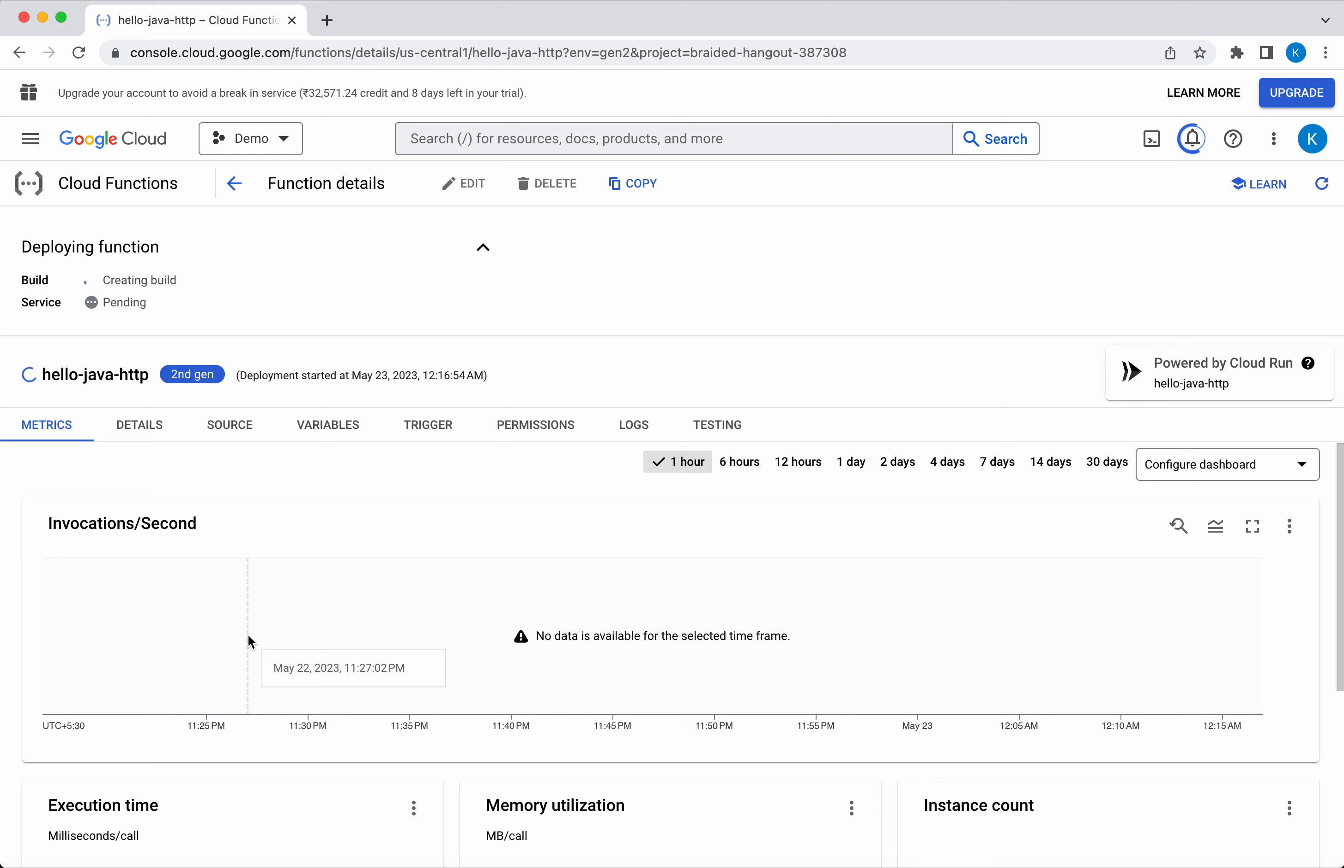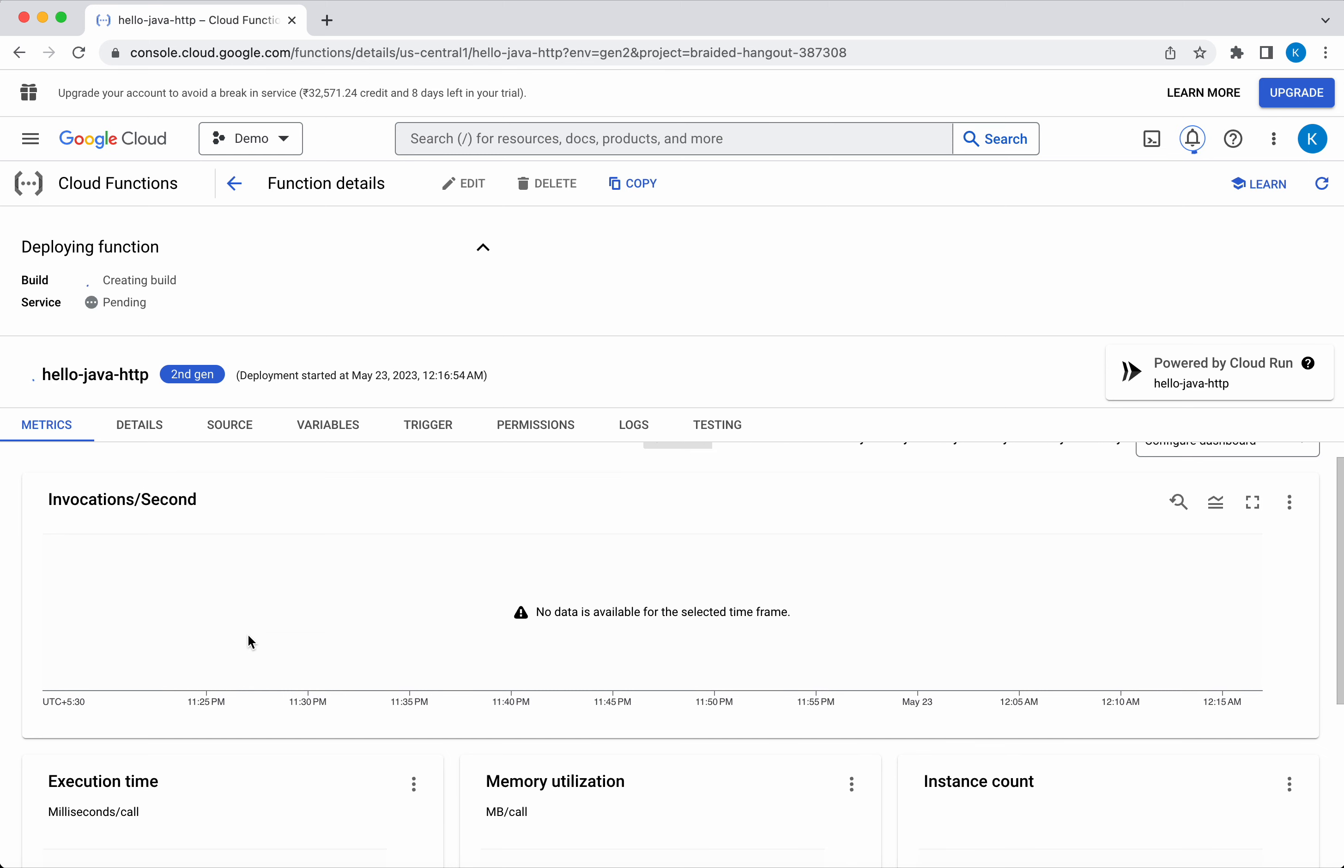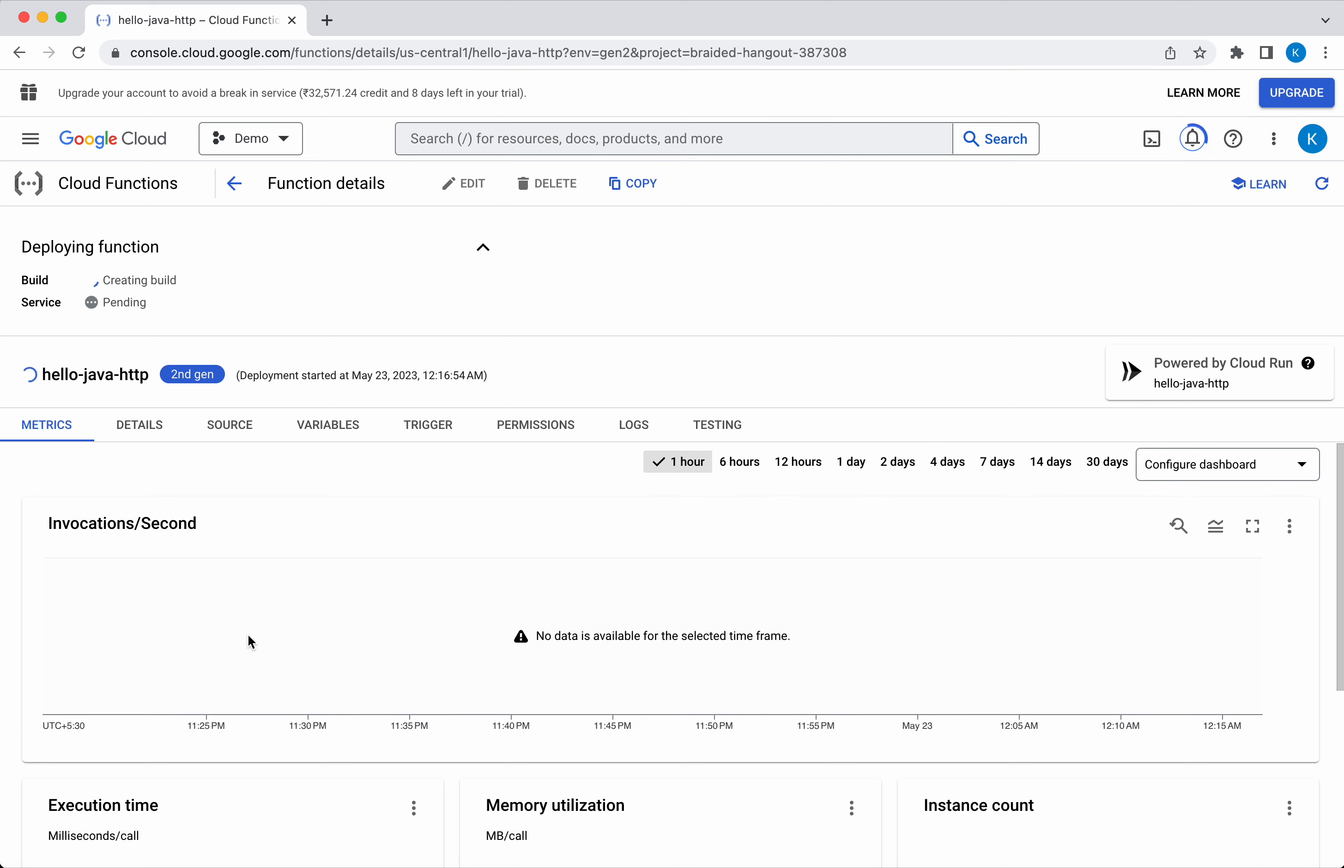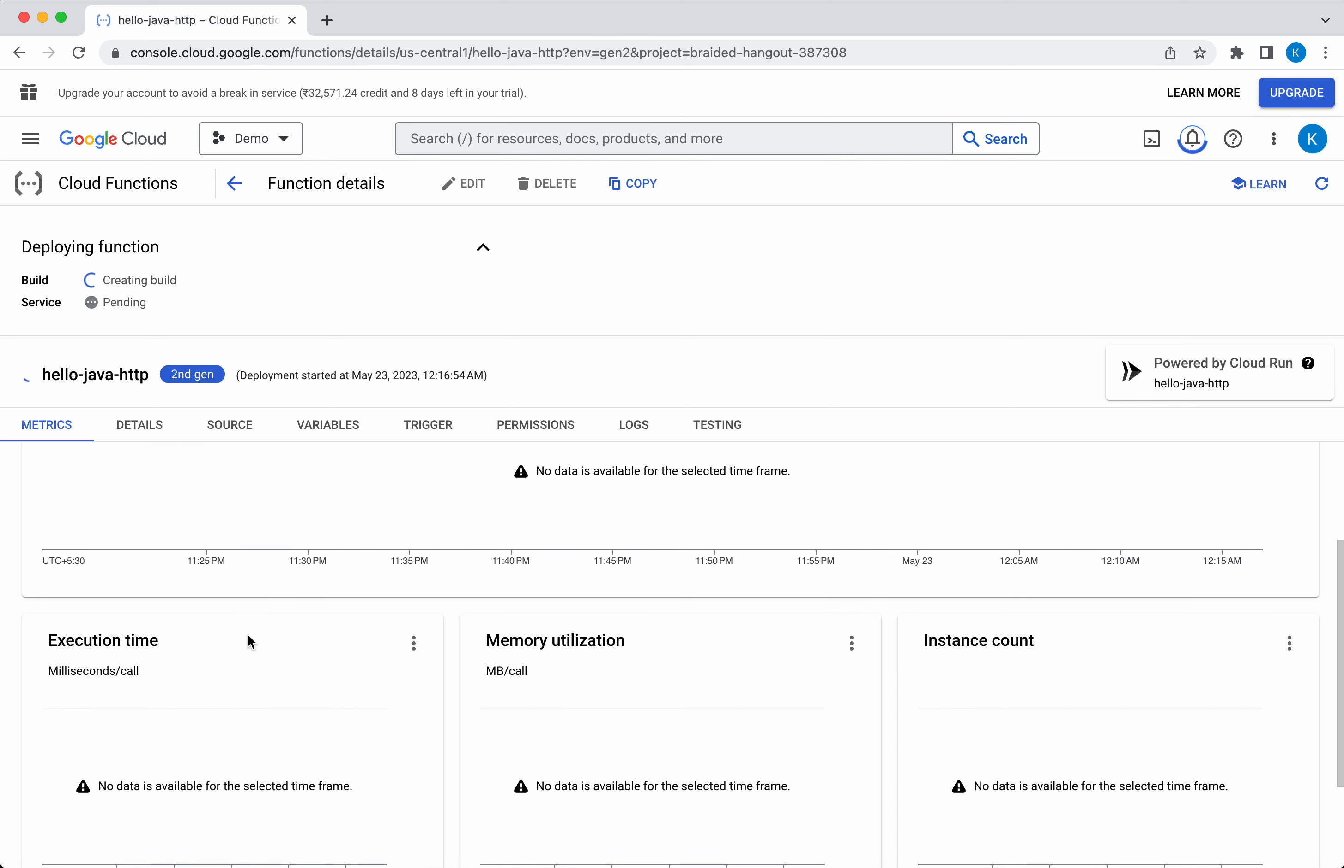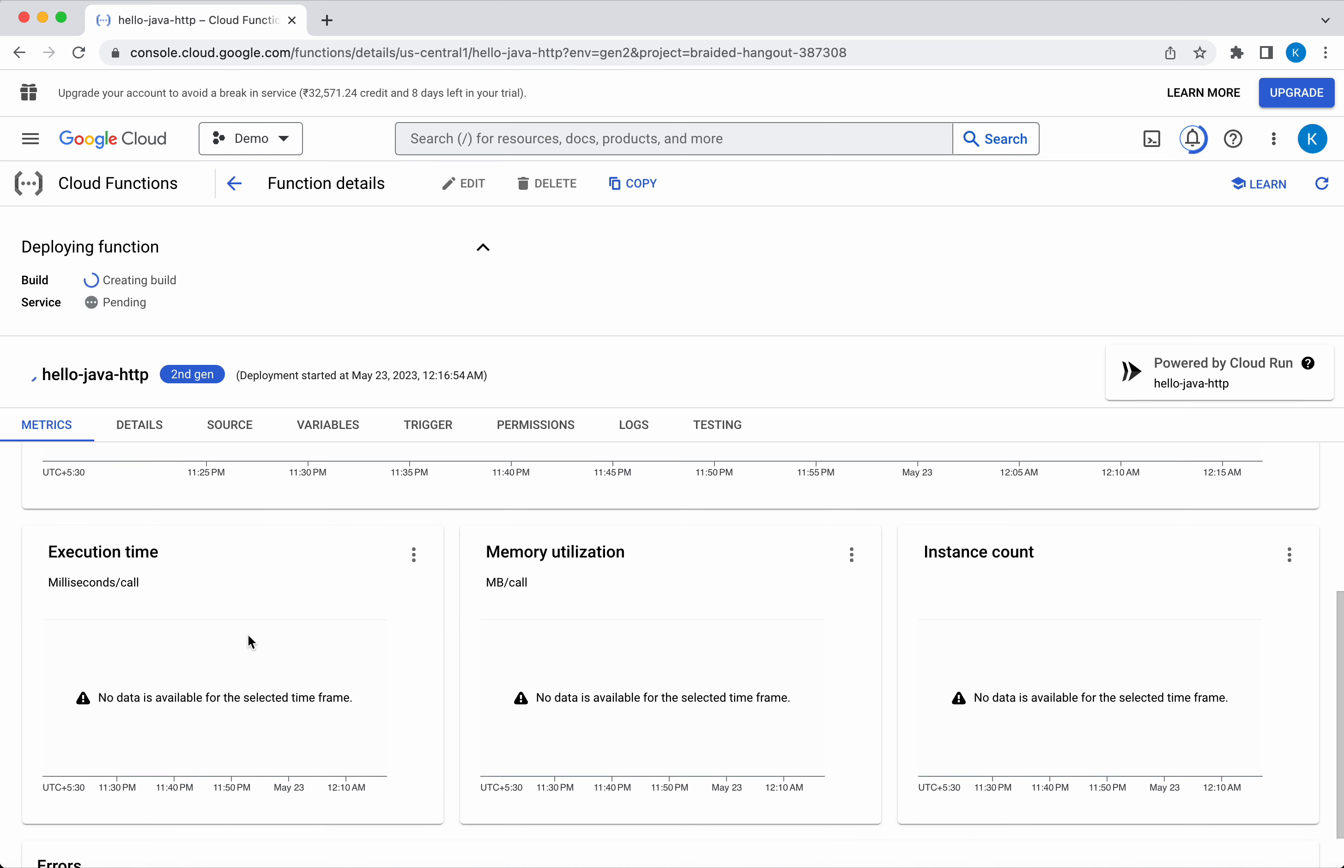In the Metrics tab, you will be able to see information about various metrics. Once the function is deployed, you will be able to see invocations per second, execution time, memory utilization, instance count. All these metrics you will be able to see here.